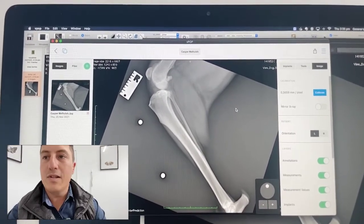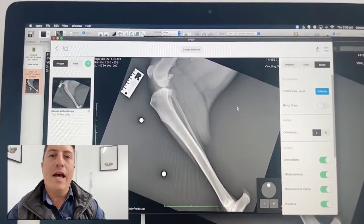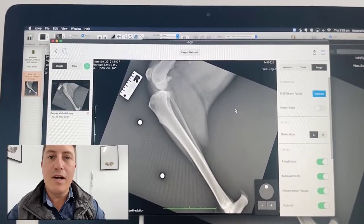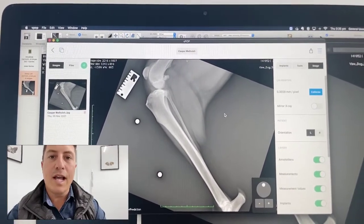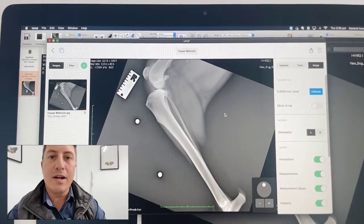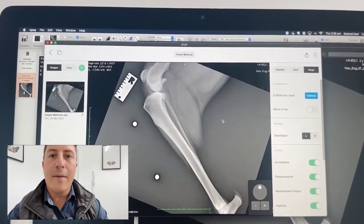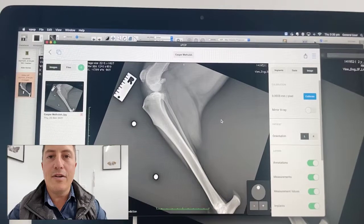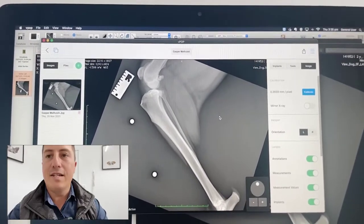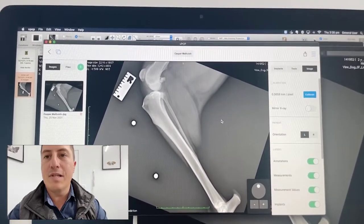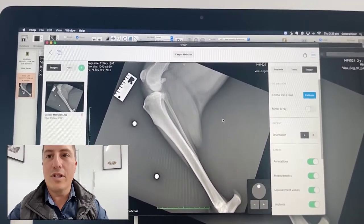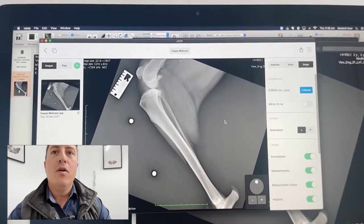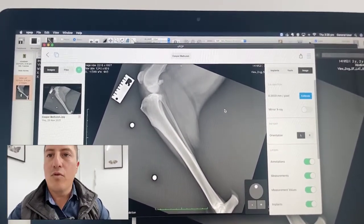Just before I get there, a huge thank you to our YouTube members. We really enjoy producing this content for you guys and really thank you for signing up. The aim is to produce content that is useful, interactive, and gives you a bit of an insight into what we're doing — a lot of clinical stuff, but a little bit of behind the scenes as well.